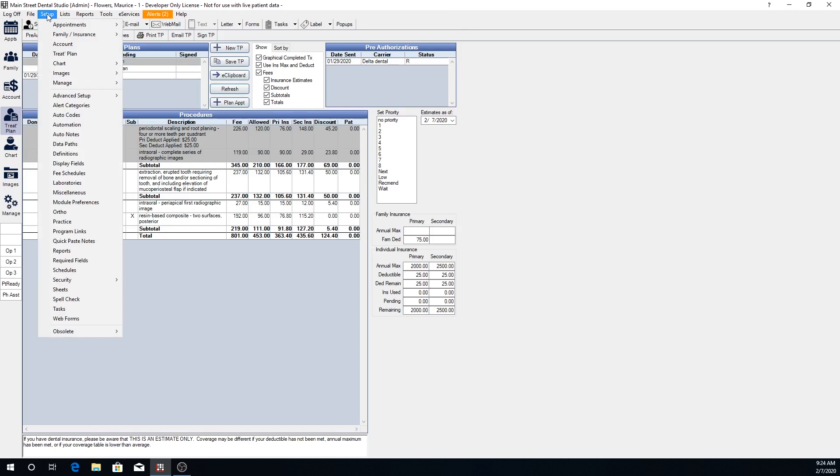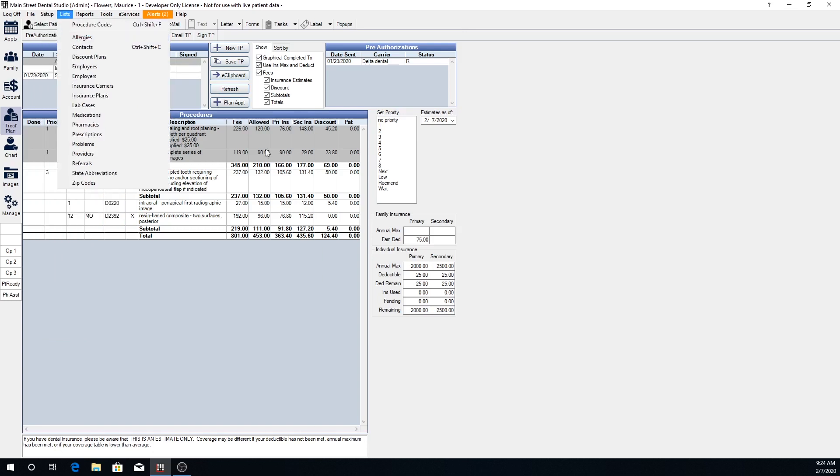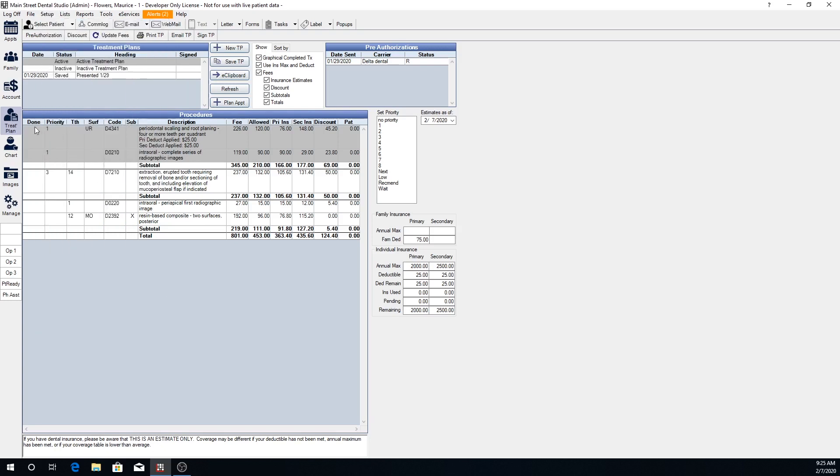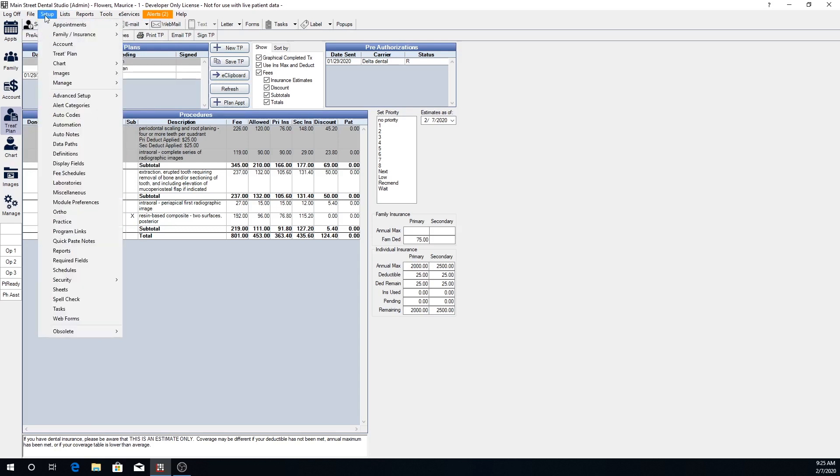And there are fields here like our fee allowed, primary insurance, discount, etc. And there are also additional fields like the priority, tooth number, surface, and code. These are customizable and you can choose which fields that show up here in the treatment plan module.